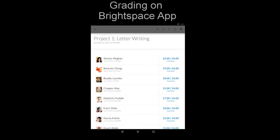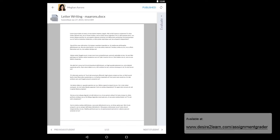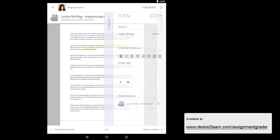The third option is to grade on an app. This app works on mobile tablet devices and allows you to annotate and comment the document as if you were grading with pen and paper.